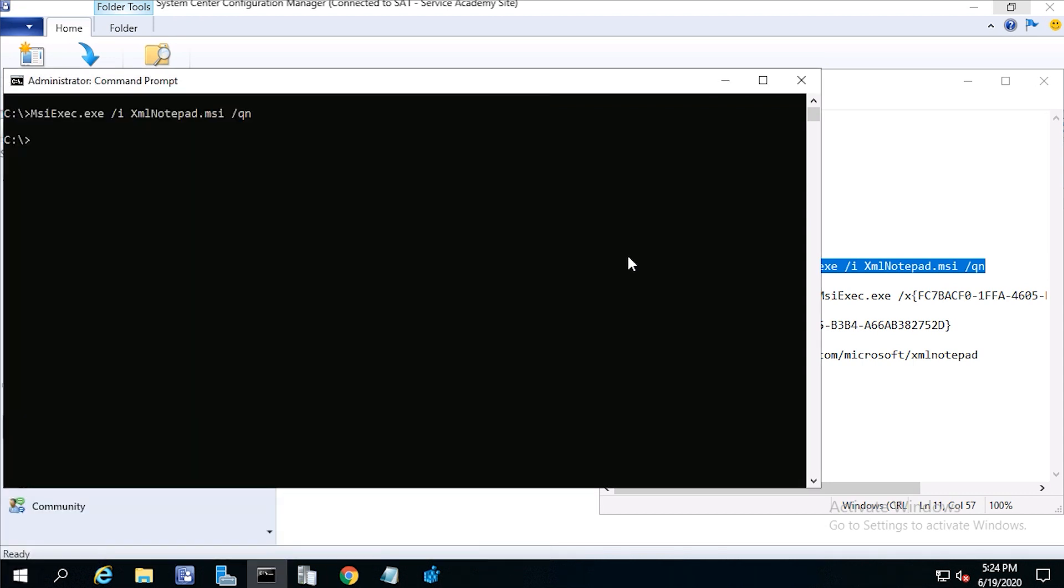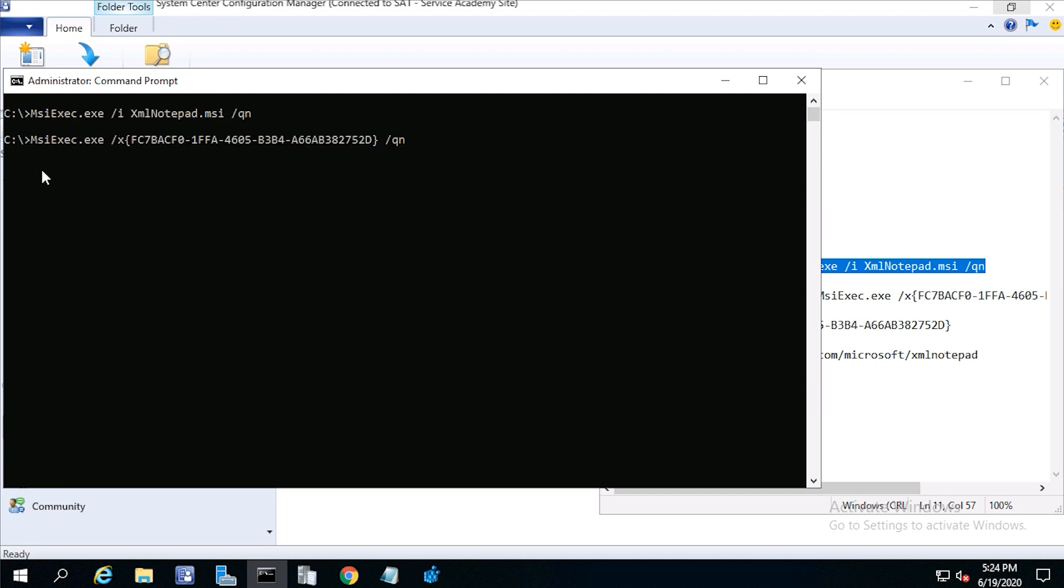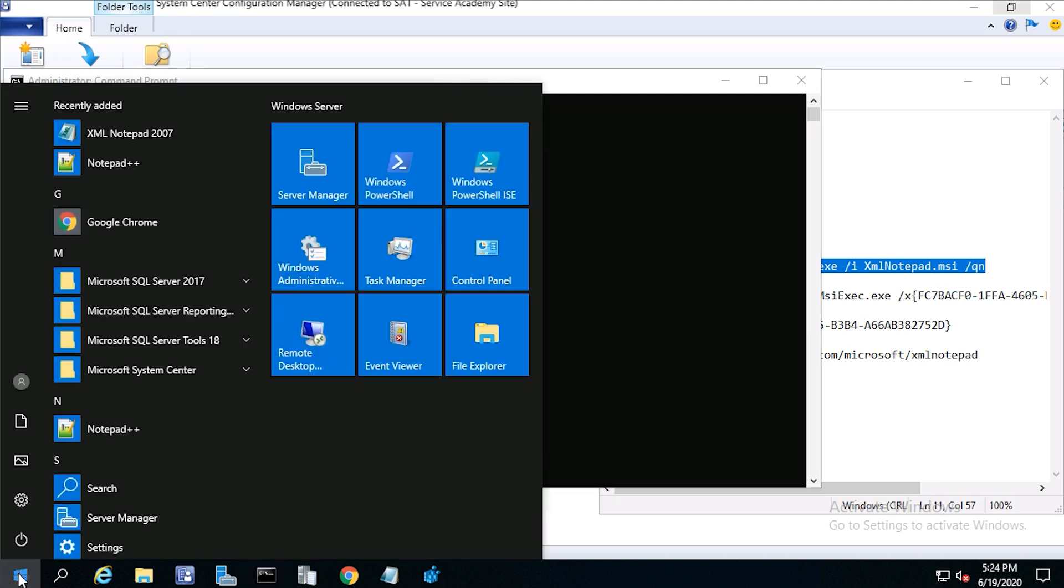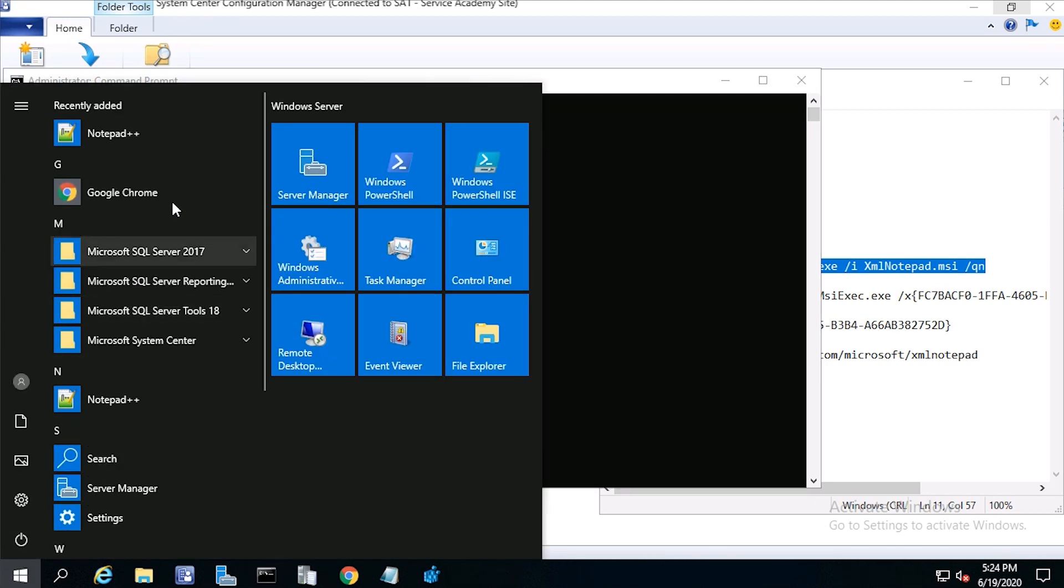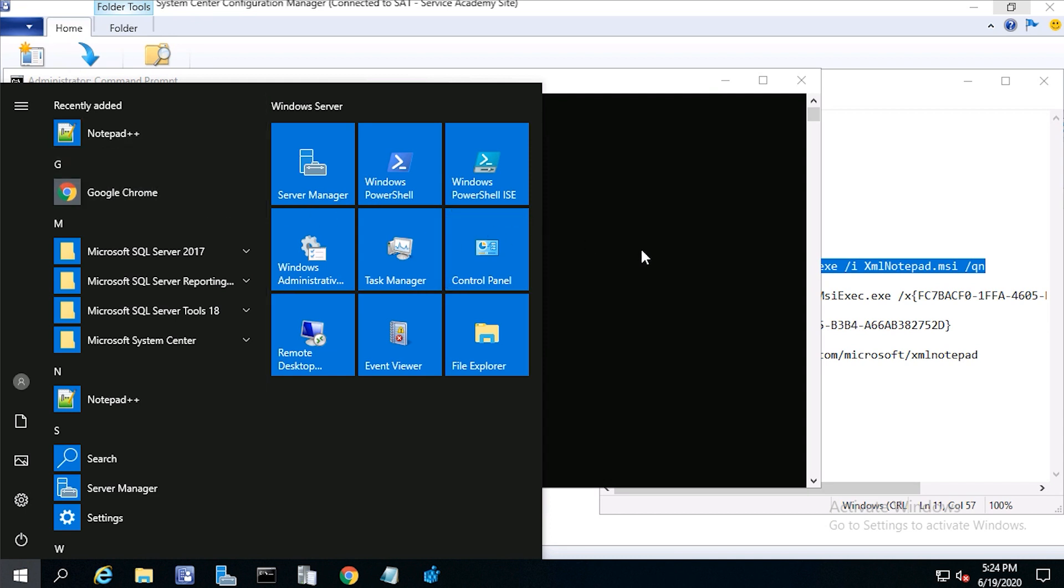Now let's check the uninstall command. Now paste the uninstall command into your command prompt and press return. After a minute, if you click start and check the program, you'll see xmlnotepad 2007 is no longer there.